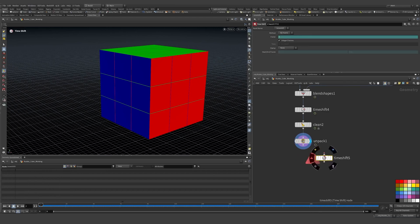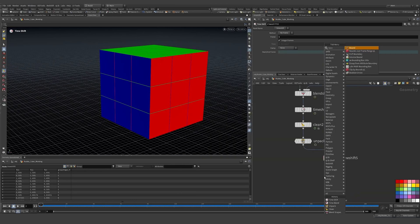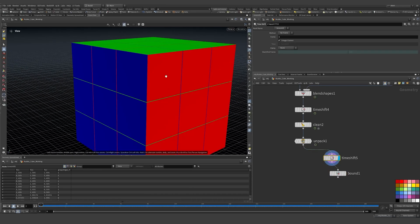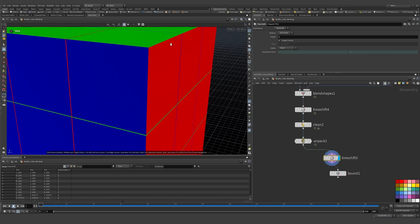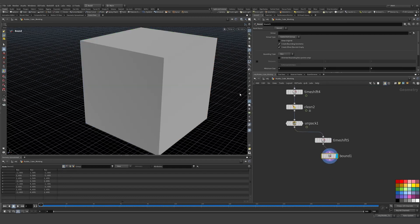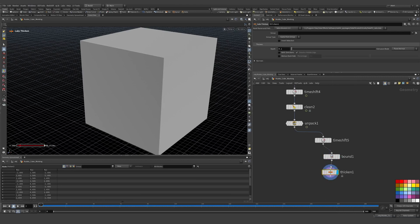I'll drop down a time shift and set it to frame one just to have some static geometry. Then I'll drop down a Bounds node. I want to create a group of the inside points so that when I render, the inside is black and the outside shows the colors — just like a normal Rubik's cube. To do that I have a Bounds node, then a Thicken node with both directions.